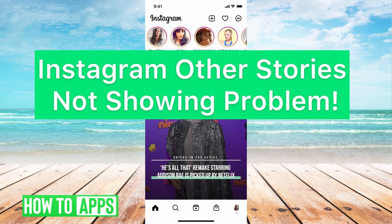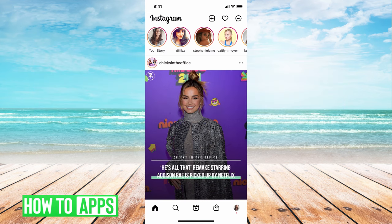Hey guys, it's Michaela and today I'm going to walk you through the Instagram other stories not showing problem. It's pretty quick and simple so let's jump in.